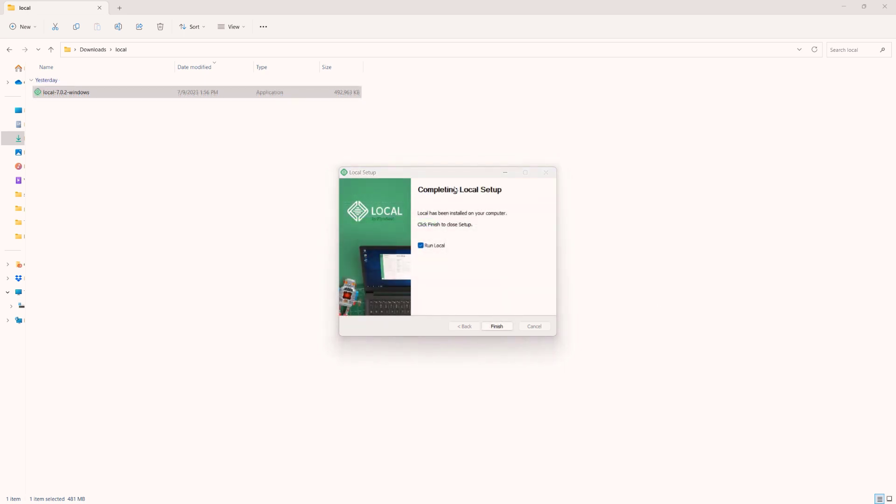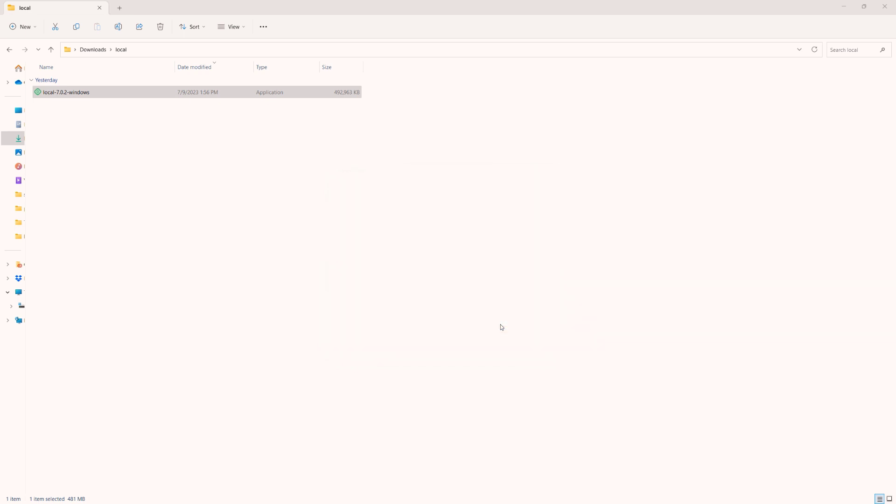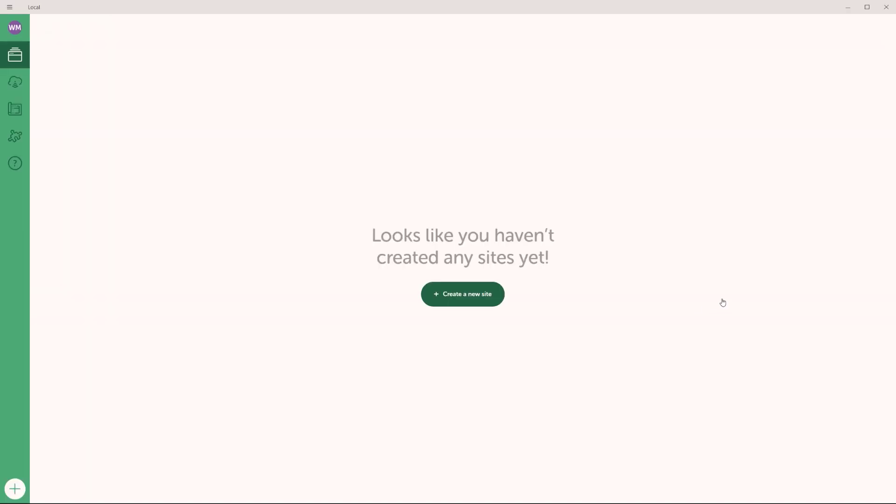All right. As you can see right now, local has finished installing. I'm going to run local by clicking on finish. And now local is going to run. And let's wait for a few seconds for it to open up. And there it is. So this is the very first page right now. And because this is a brand new installation, I haven't created any sites with local. I'm going to see the prompt that says looks like you haven't created any sites yet. Let's create a new site.